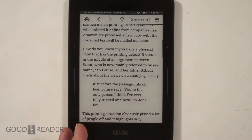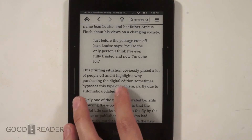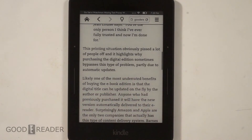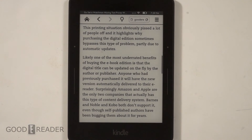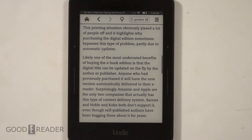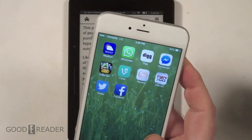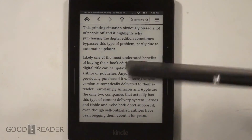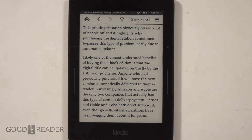So as you can see, you can do emails, you can visit Twitter, you can update your statuses on Facebook — you can pretty well do anything. But you can't expect to use this Kindle Voyage in the same manner as you would an iPhone when visiting websites, or Android devices.